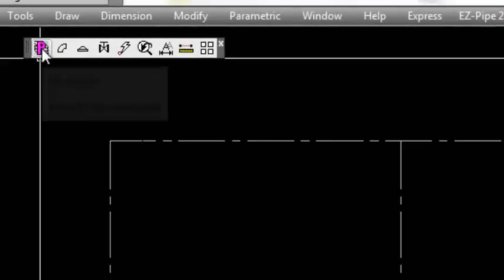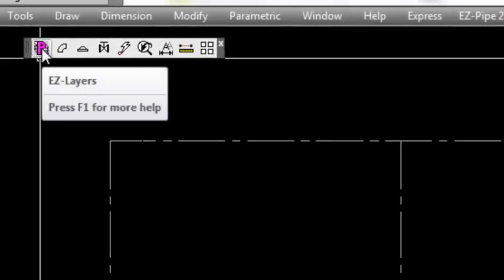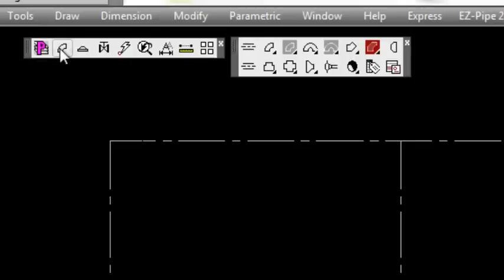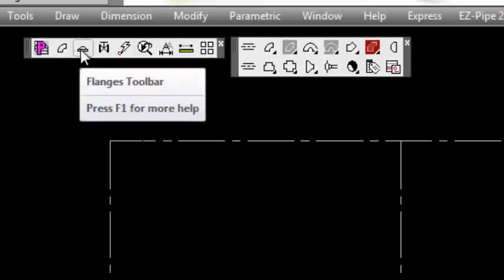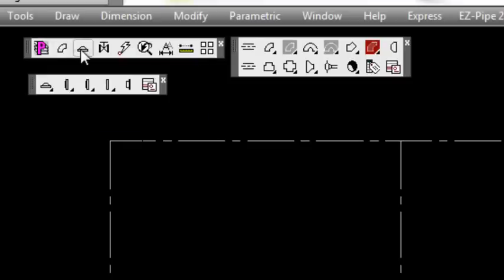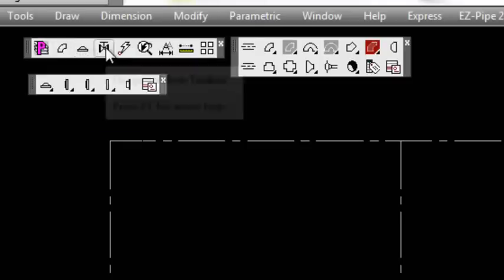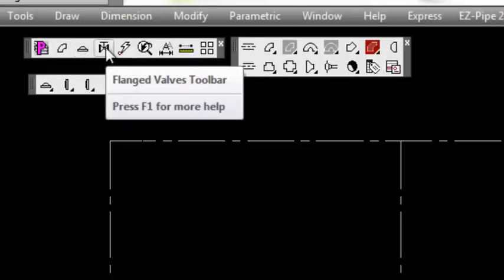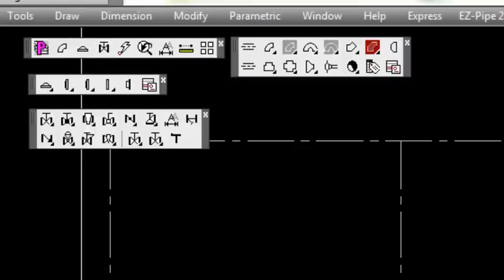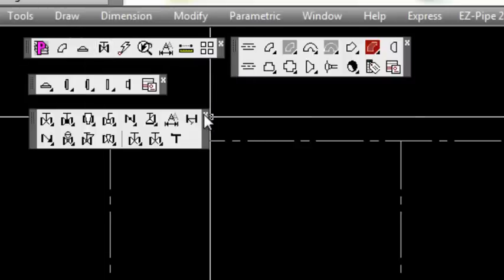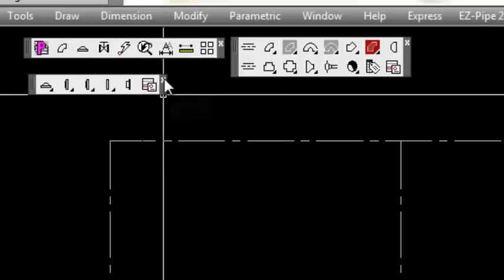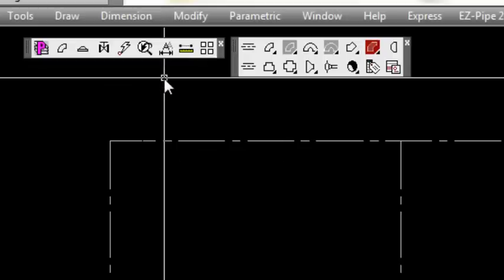Let's take a look at the icons on the main toolbar. Here you see the Easy Layer icon, which you can use or not - the EasyPipe layering system is optional. You have the butt weld toolbar. Just clicking the toolbar icon brings it up. Same thing for the flanges and flange valves - from the main toolbar we can turn those toolbars on. I'm going to turn them off right now.